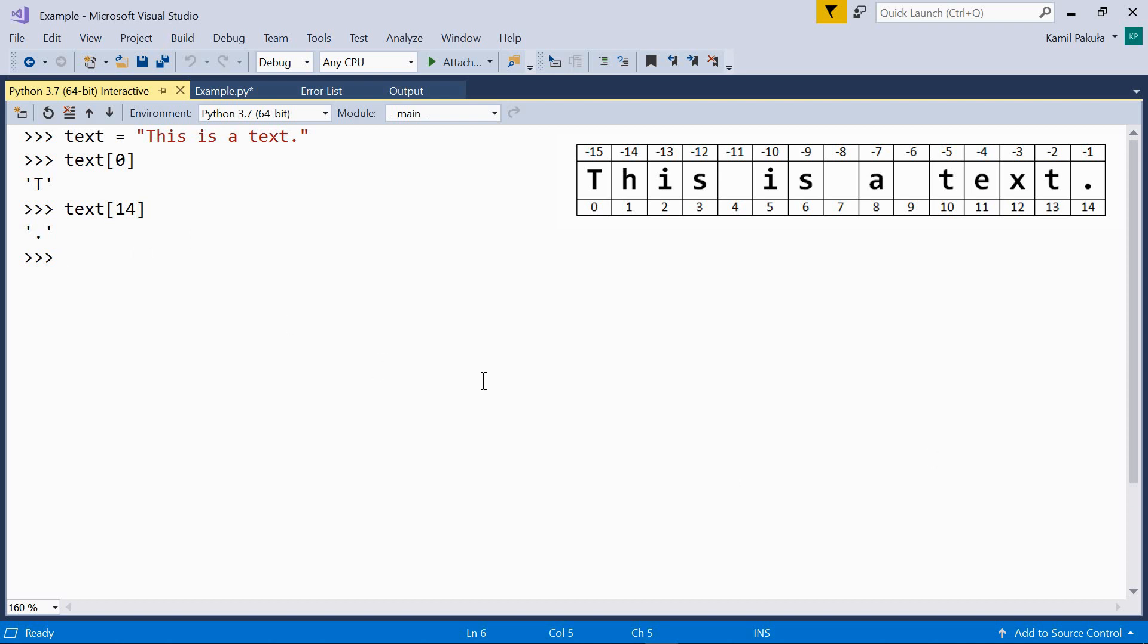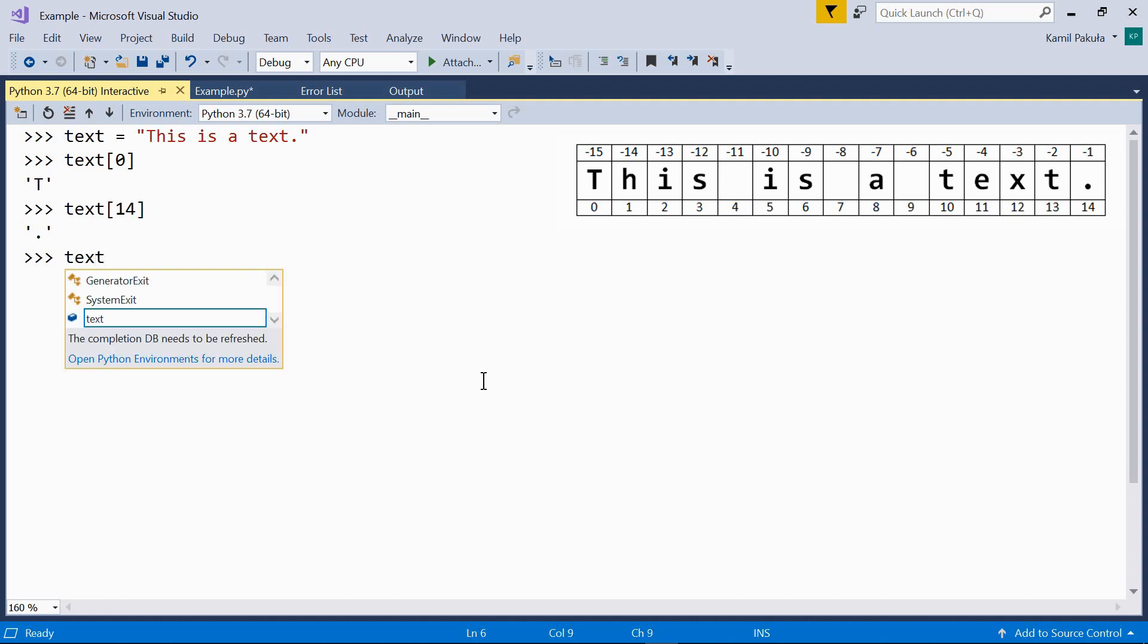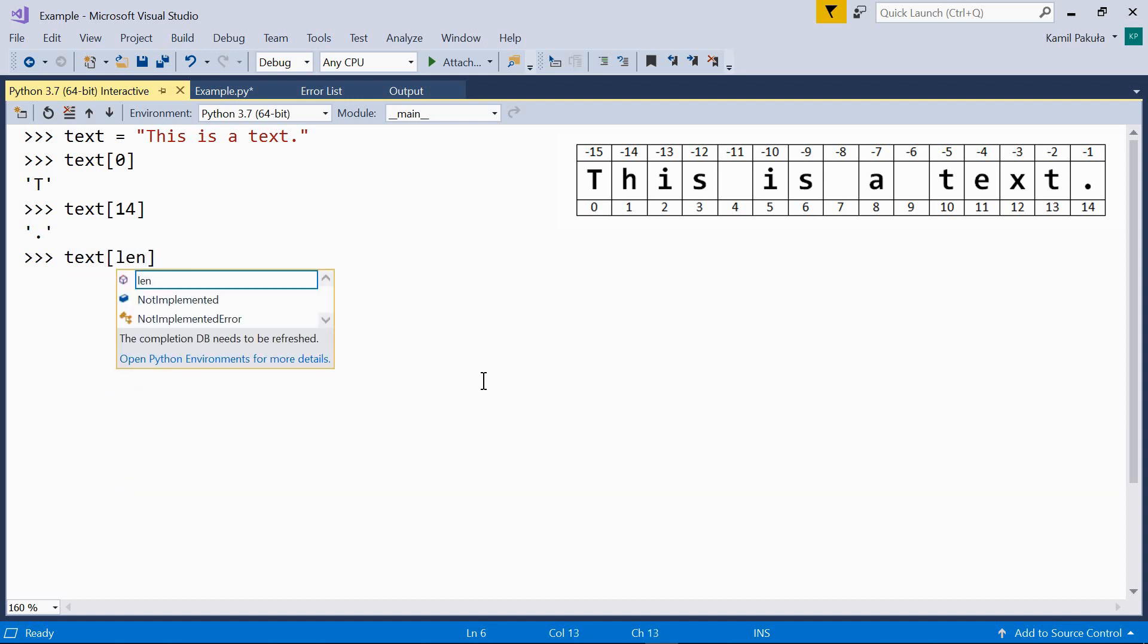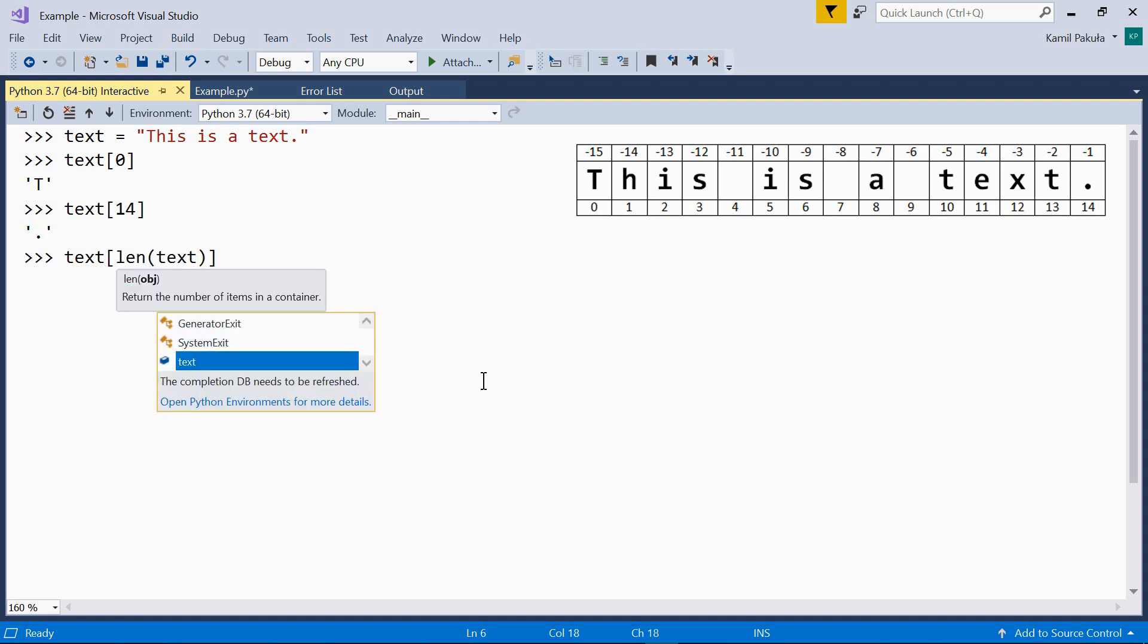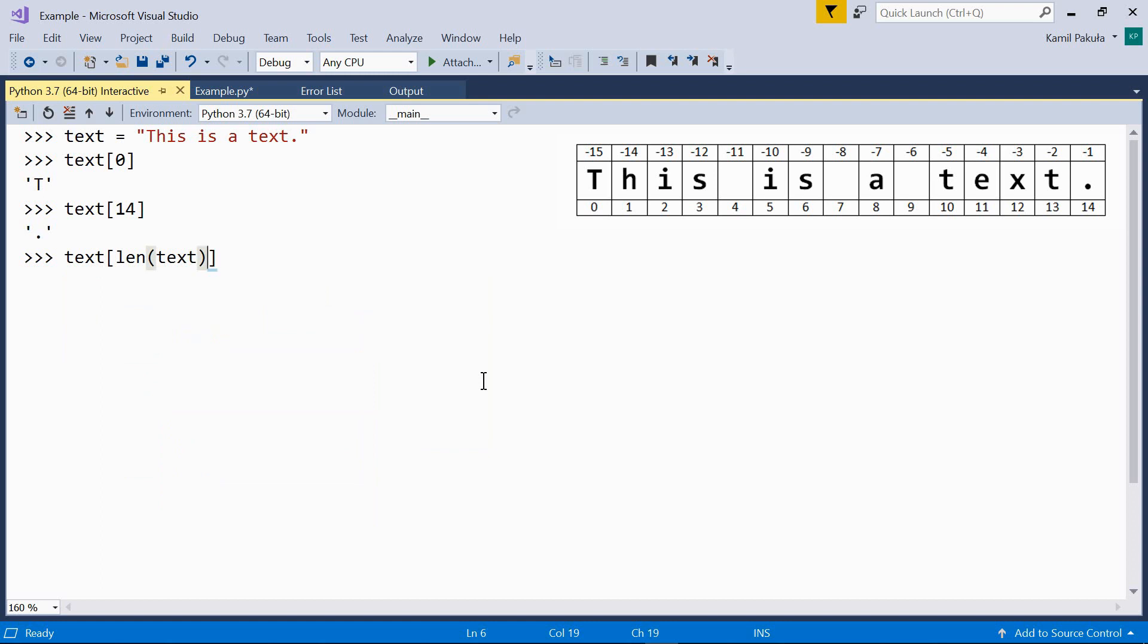Sometimes it's more comfortable to use negative indices, especially if you need to retrieve the last element of a string. Normally, if you want to retrieve the last element of a string, you have to do something like this: text with the index equal to the length of text minus 1. We have to subtract 1 at the end because indices are zero-based.